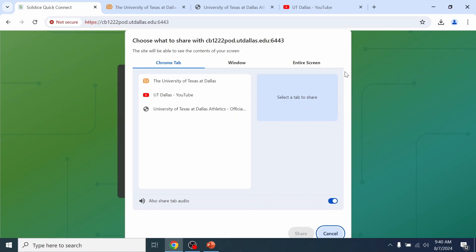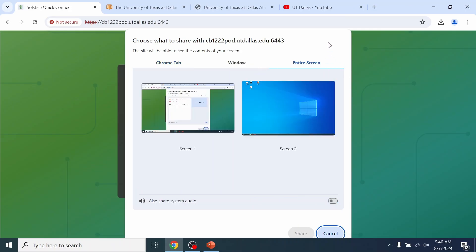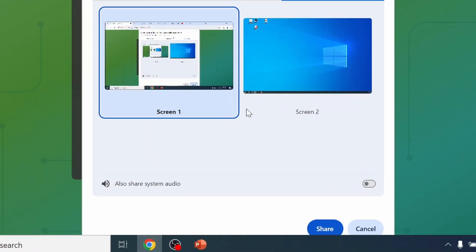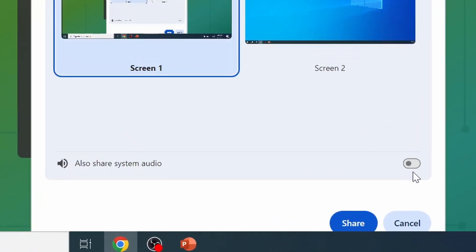For Tab and Entire Screen, if you wish to share audio, make sure to toggle Share Audio.